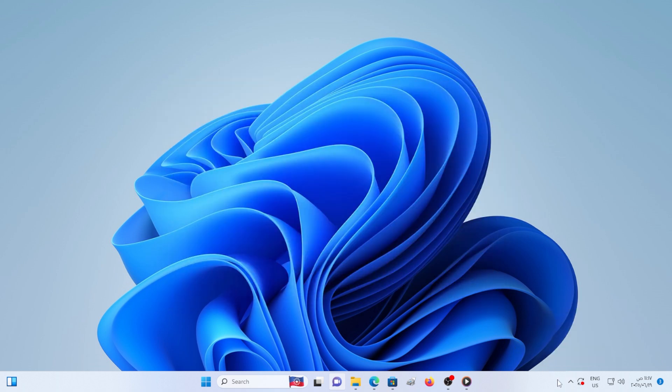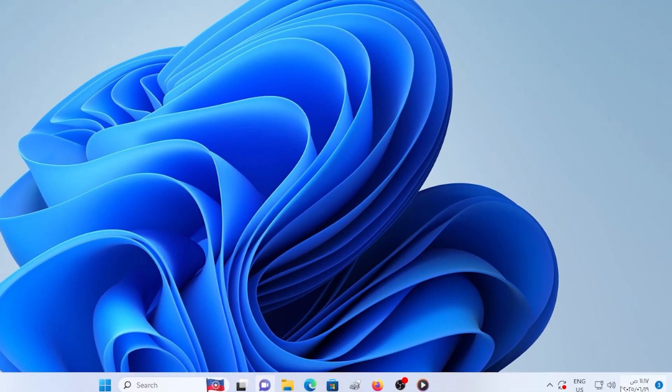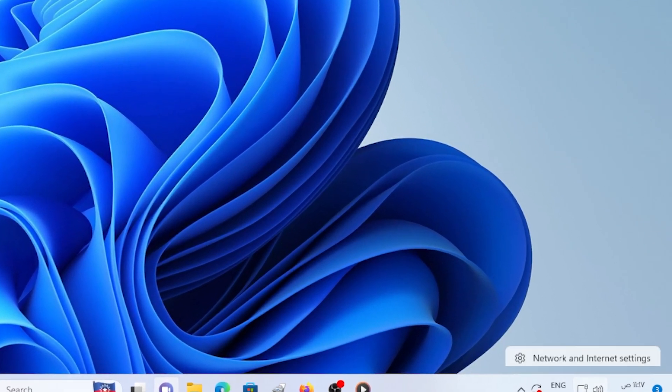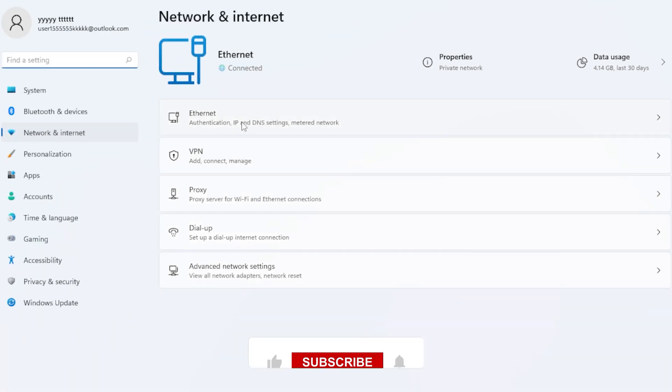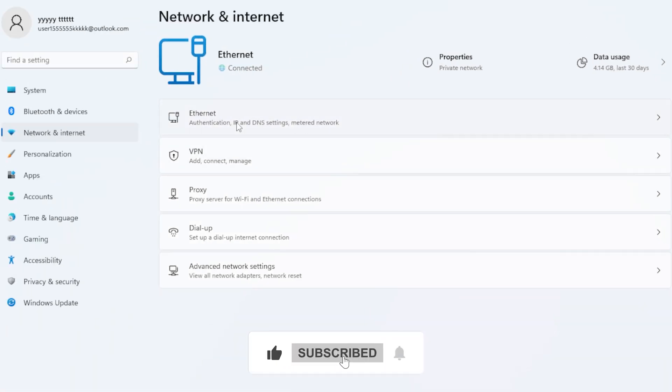First things first, make sure your system is actually connected to the internet. I know it sounds basic, but the widgets rely heavily on a stable connection to load data like weather, news, and calendar events.